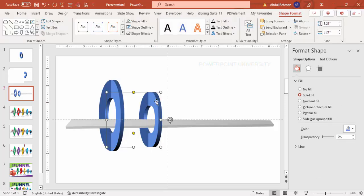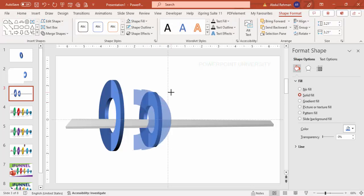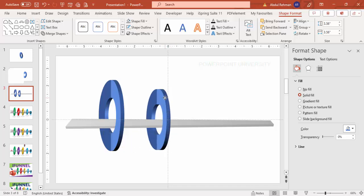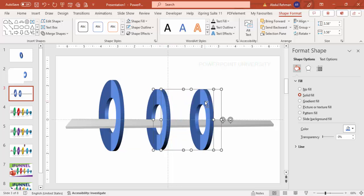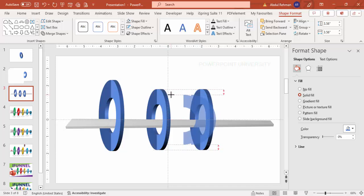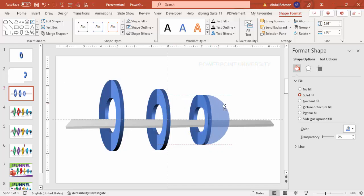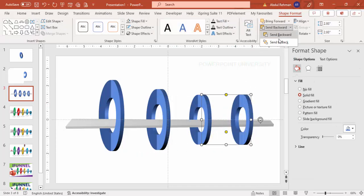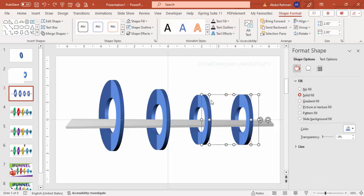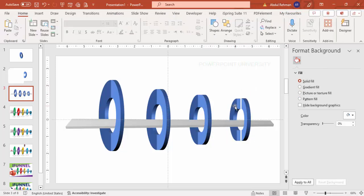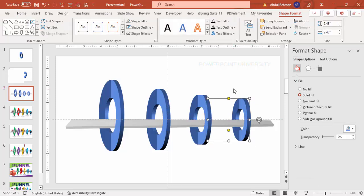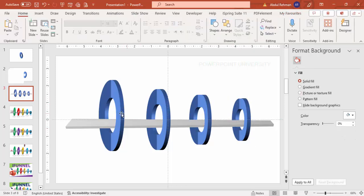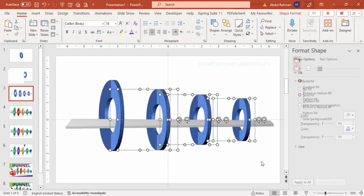Depending on your requirement, you can increase or decrease the size. Hold Ctrl+Shift to adjust. Now add one more copy — hold Ctrl+Shift and drag again. Send it to back, select both shapes, hold Ctrl+Shift and reduce the size. Repeat this for a third and fourth copy, each time sending to back and reducing the size. Now I have four funnel layer designs added.